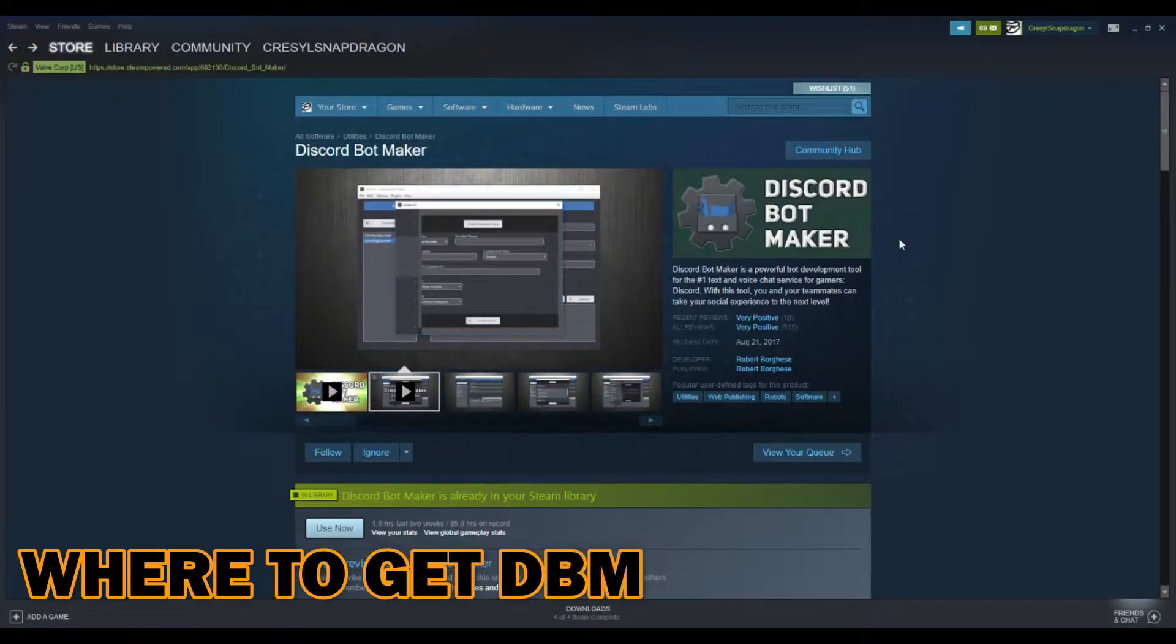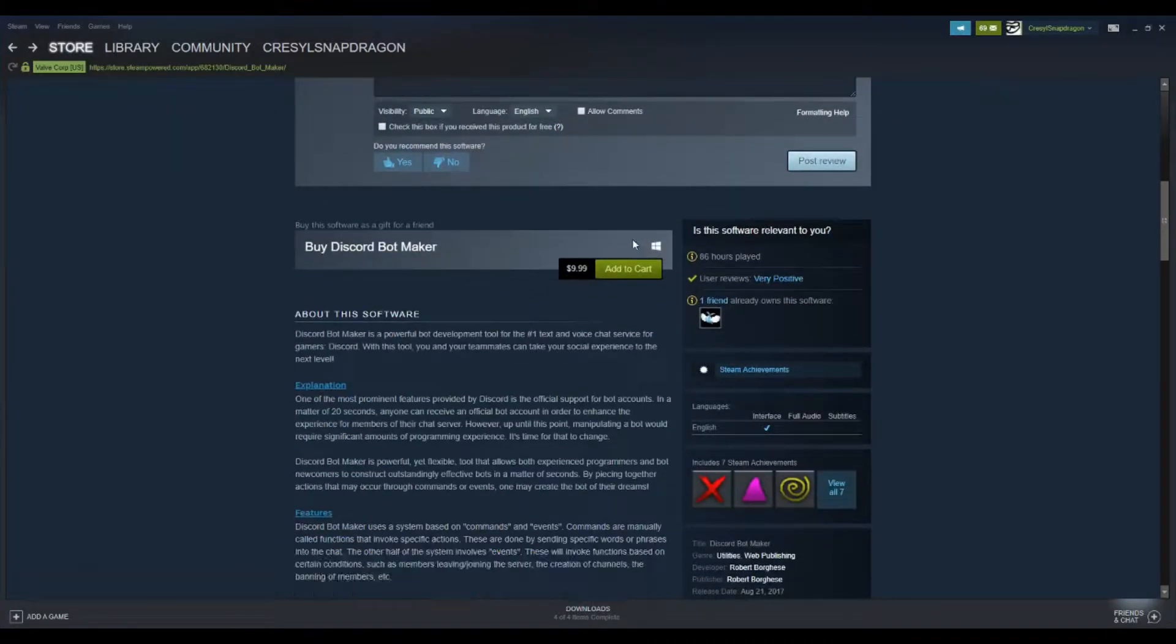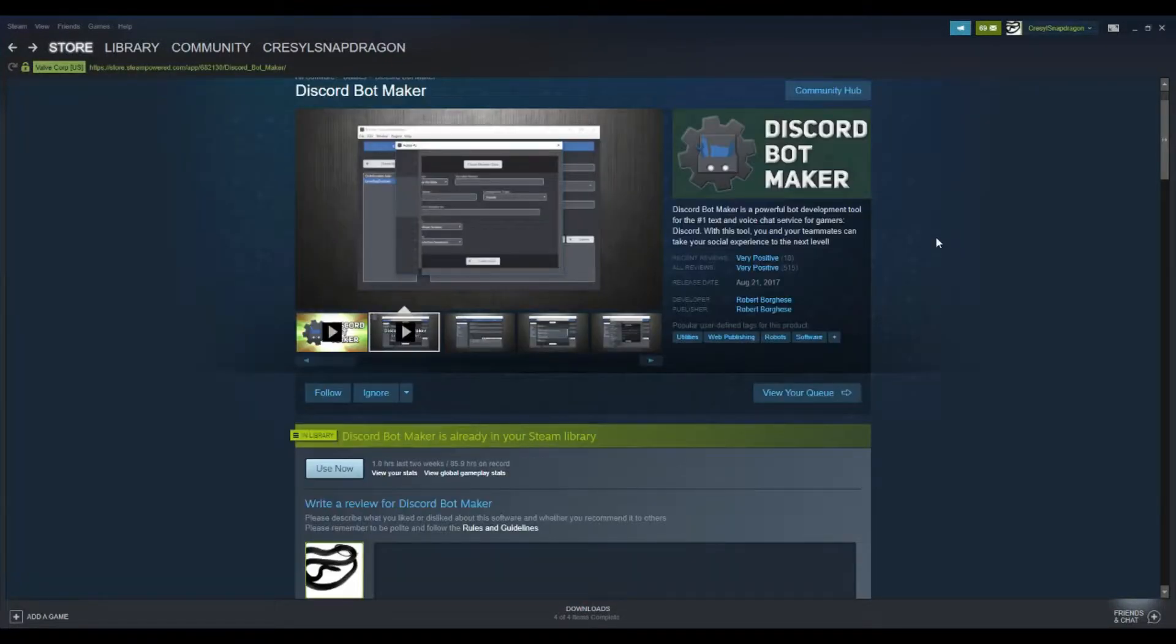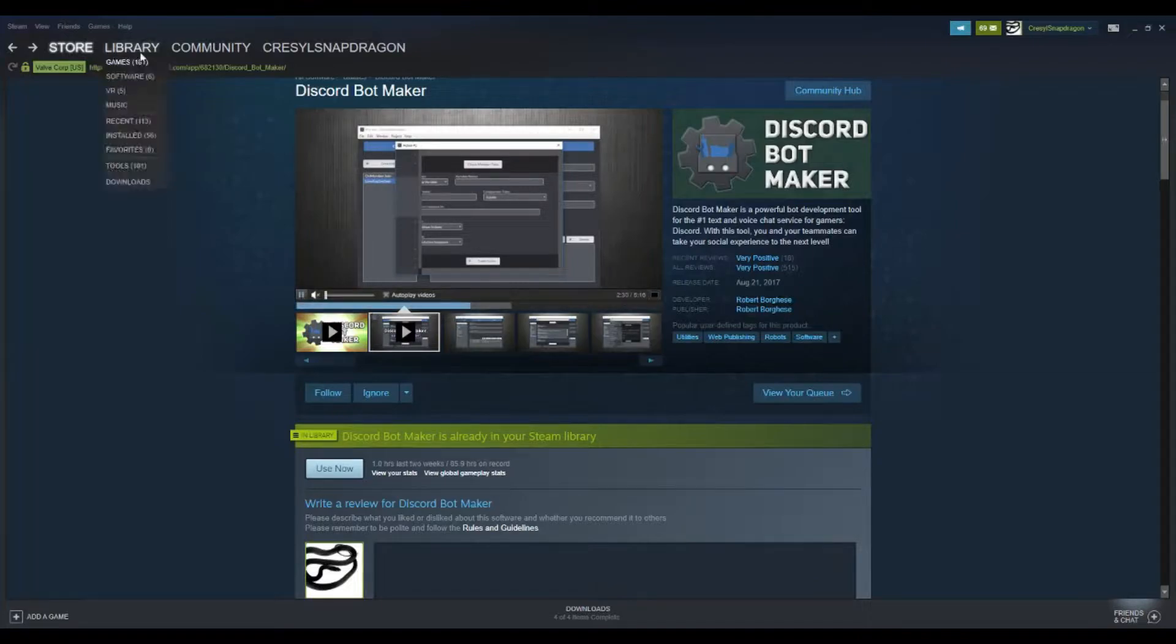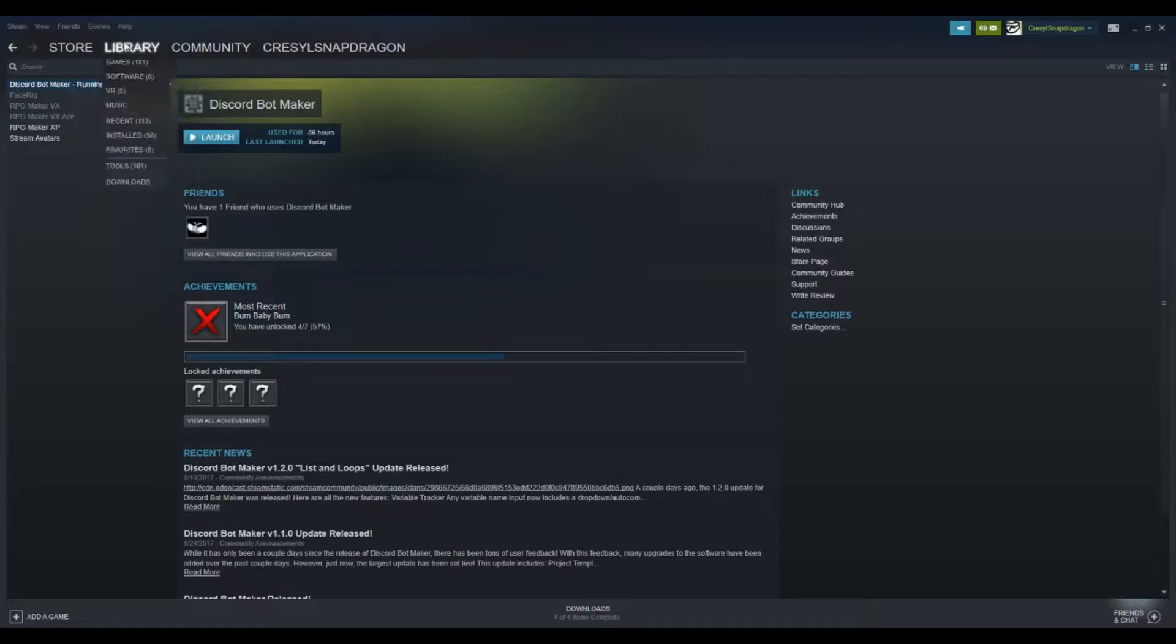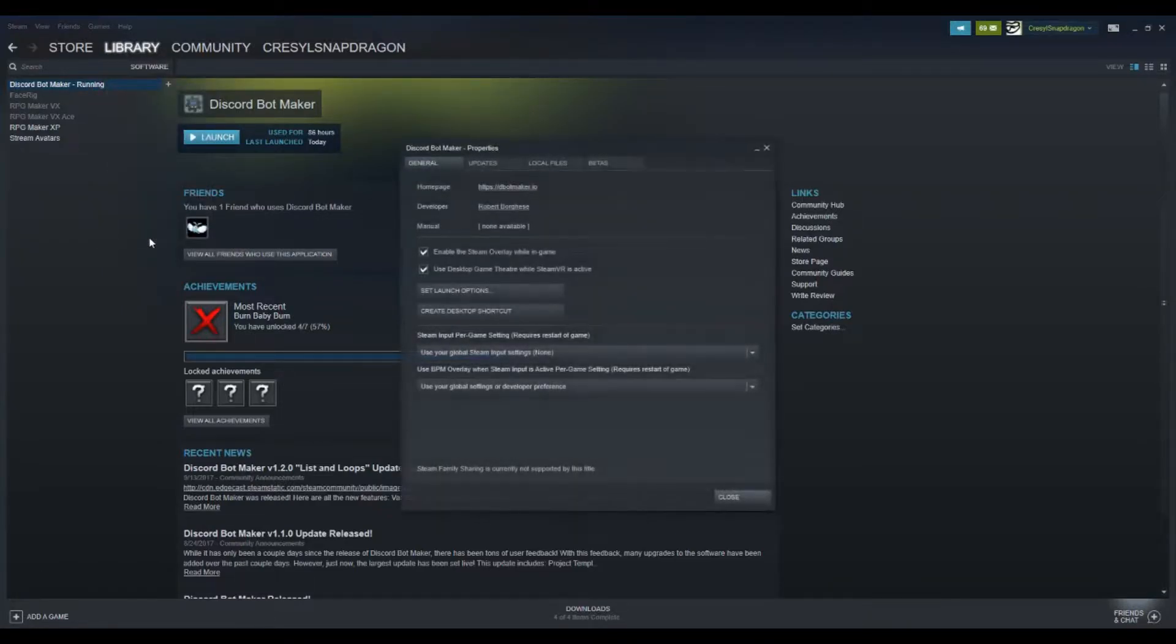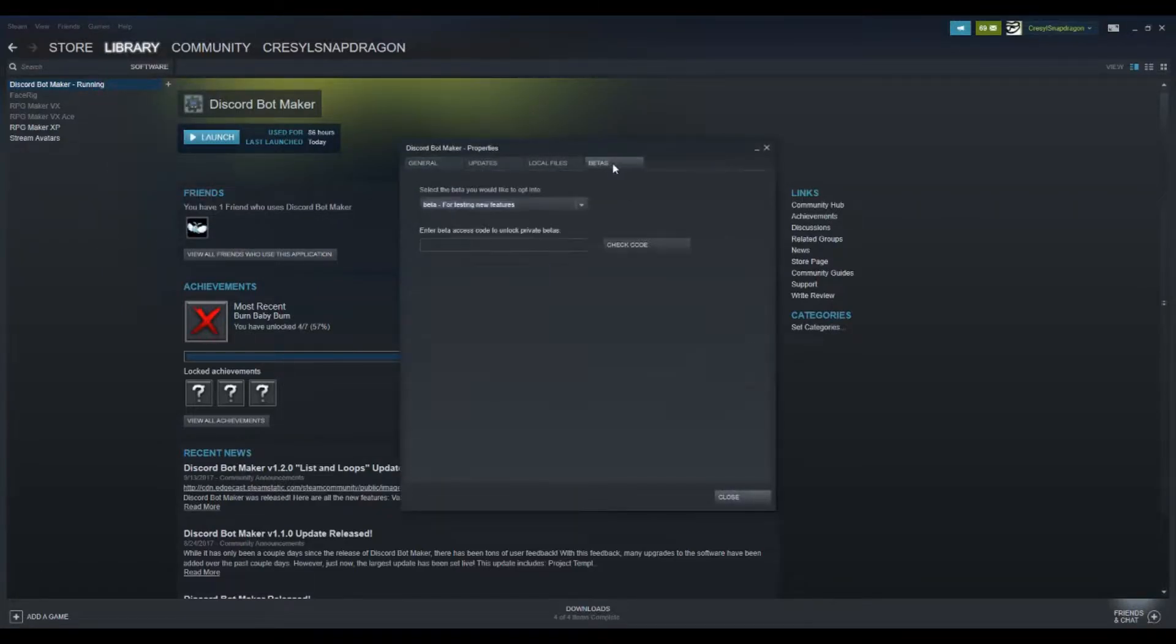To obtain Discord Bot Maker, you download it through Steam. It's $10 and completely worth it. Once you've bought and downloaded it, you want to come to your library, go to software, go to properties, and then go to betas. Now you don't have to do this, but I suggest that you do.